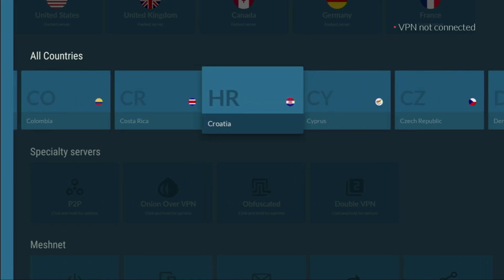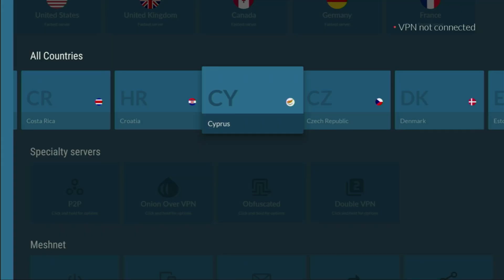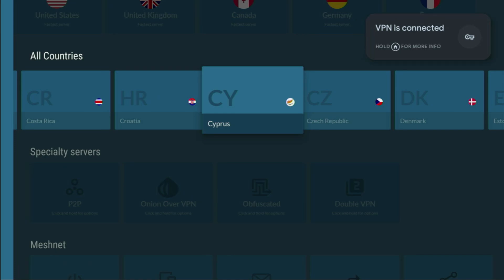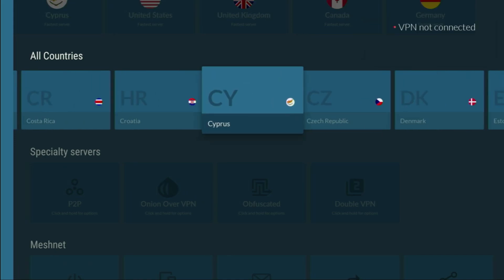So you just select any server here. Let's say Cyprus. But it does not really matter because each server has the same encryption level. And after you connect, your internet provider doesn't know what you're doing online.